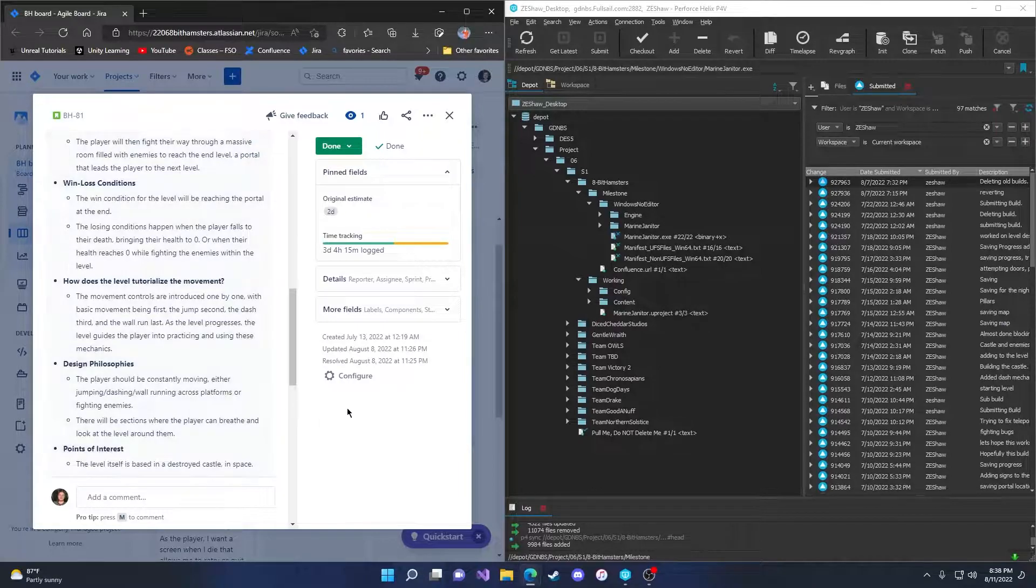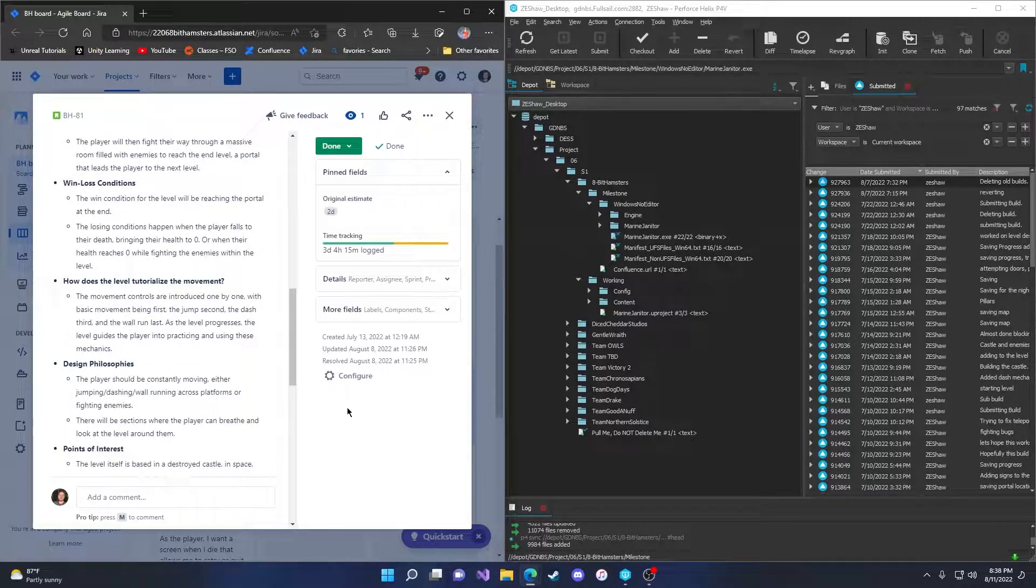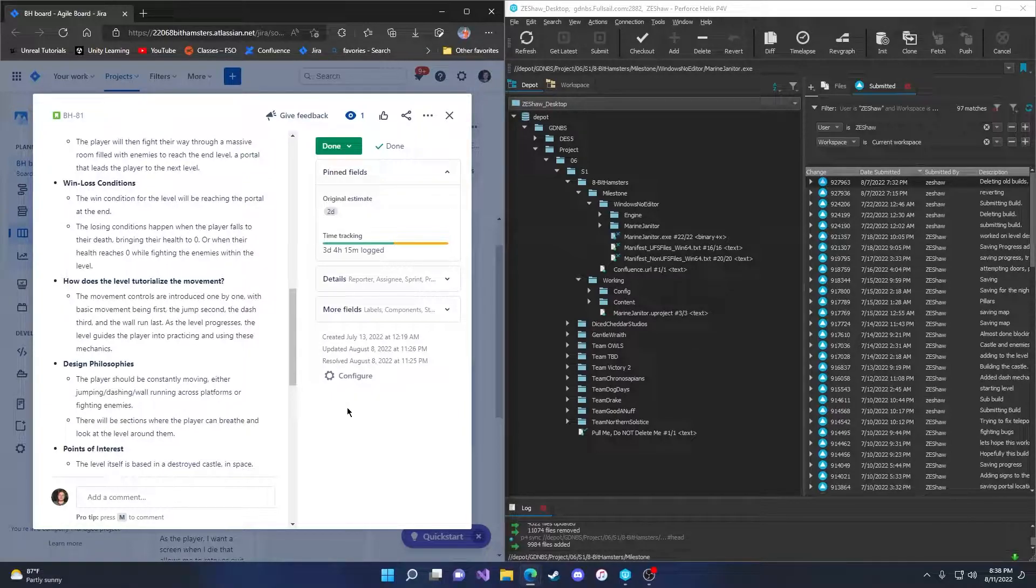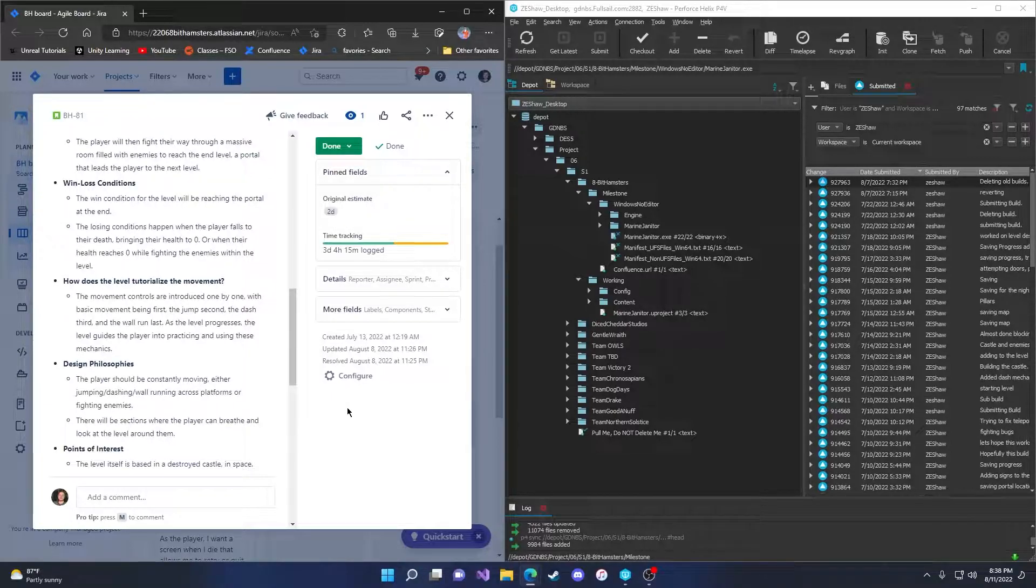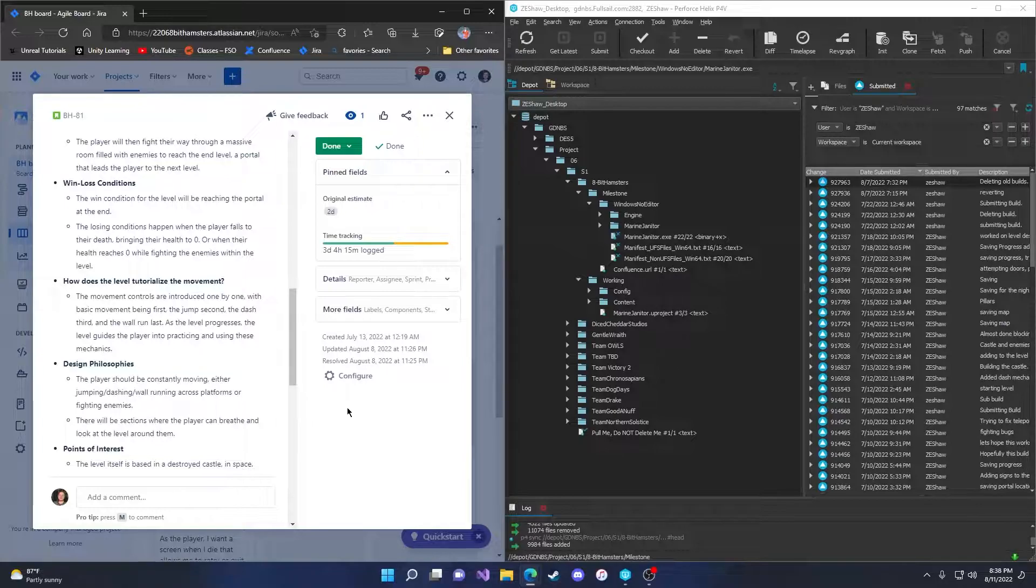The win-loss conditions. The win condition for the level will be reaching the portal at the end. The losing condition happens when the player falls to their death, bringing their health to zero, or when their health reaches zero while fighting the enemies within the level.